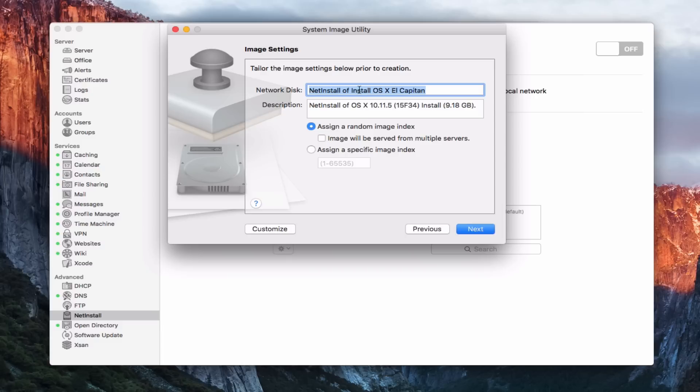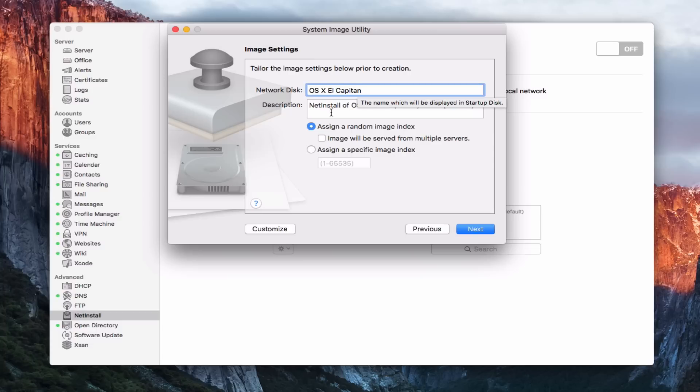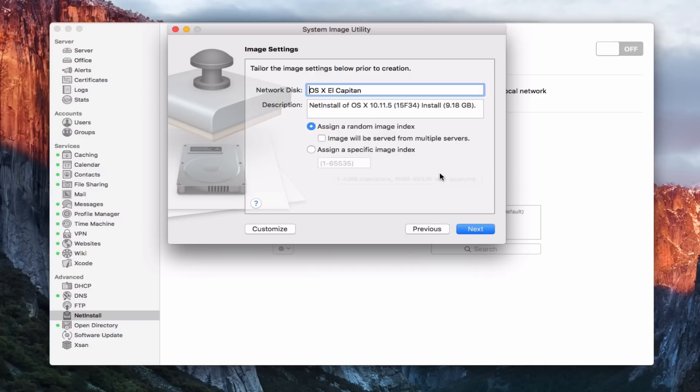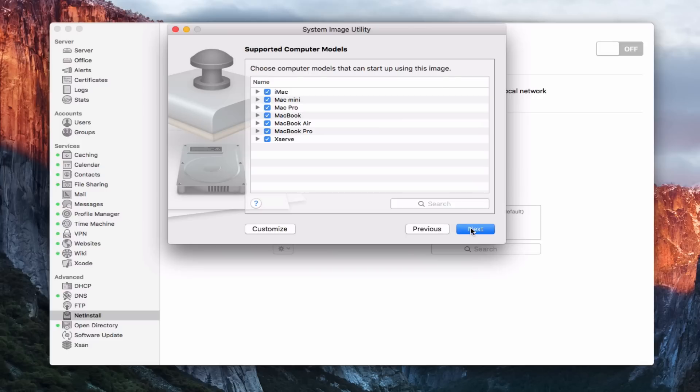Okay, so now we're on the image settings. So we're going to name it. I'm going to go ahead and just back this out and call it OS 10 El Capitan. And there's my description there. And I can assign a random image index if I want to. I can say that the image will be served for multiple servers, which in my case it's not. But if you've got more than one server, maybe you've got redundancy across different subnets, you could do that. Or I can assign a specific image index if I want to have one myself that I'm assigning. In this case, I'm just going to assign a random one. I'm fine with that. And I will say next.